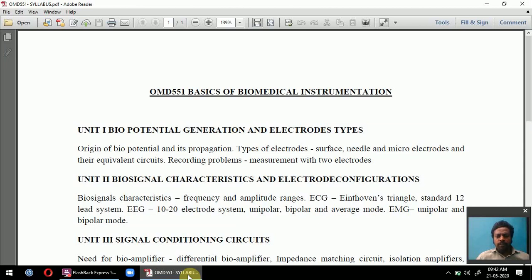The second topic is types of electrodes — instruments used to measure biopotentials. Types include surface electrodes, needle electrodes, and microelectrodes, each having an equivalent circuit represented by capacitors, resistors, and a voltage source. The third topic is recording problems: what problems are faced during biopotential measurement when using two electrodes.